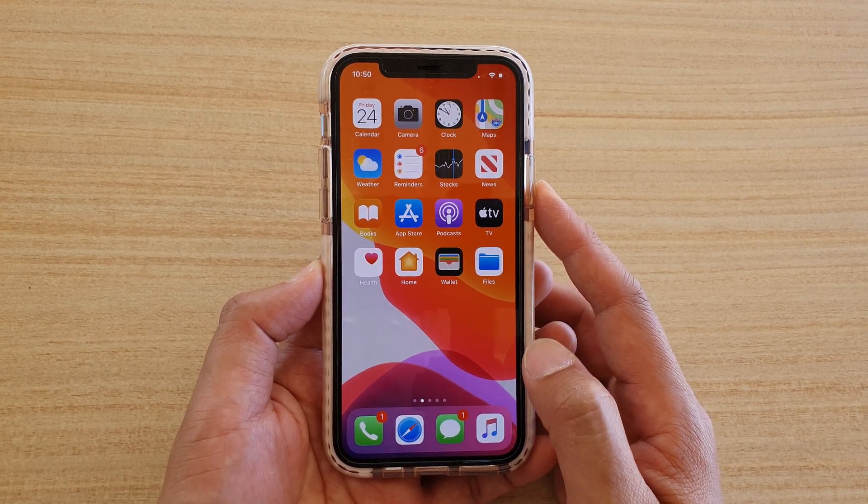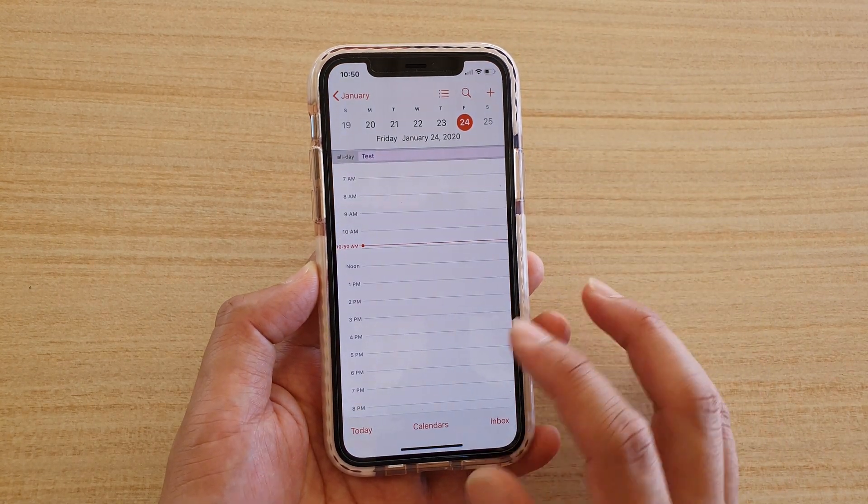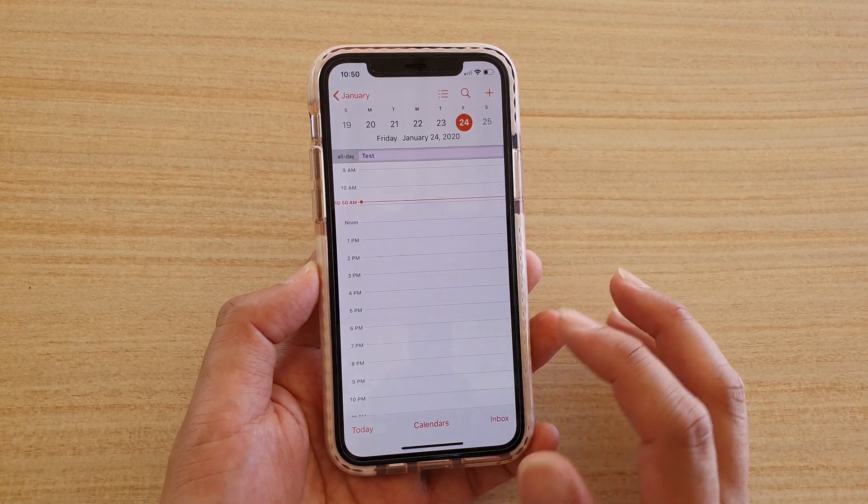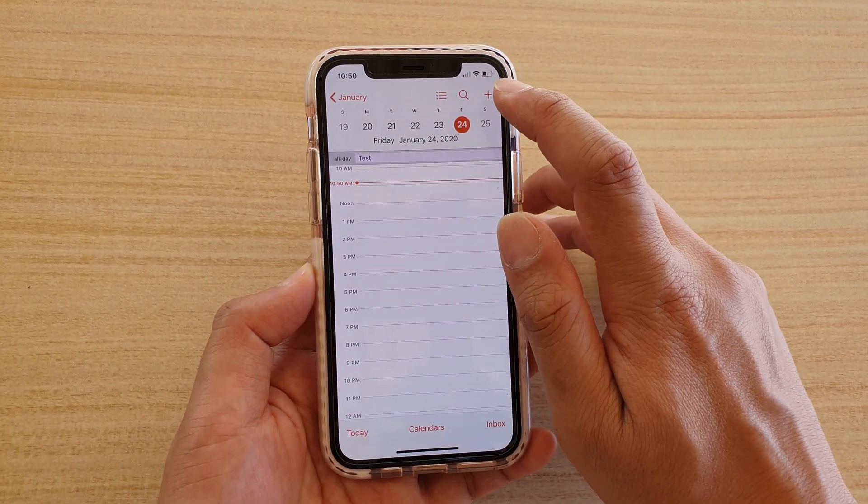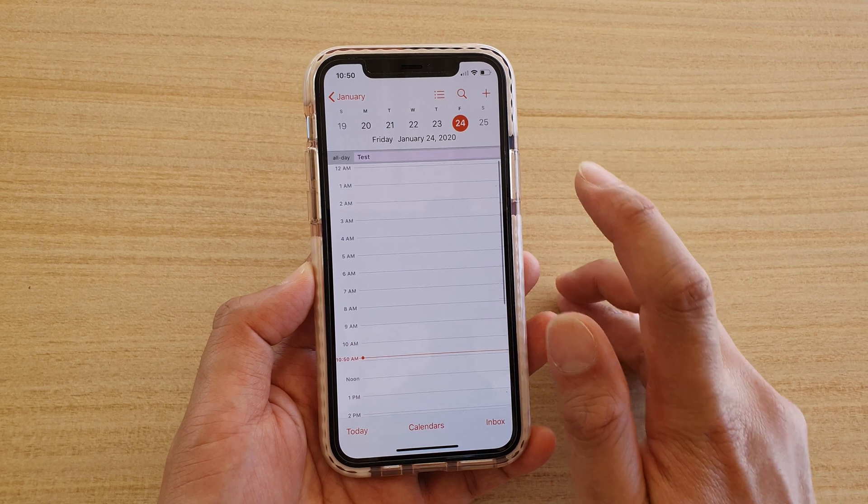Now from your home screen, launch the calendar app and then tap on today. At the top here, tap on the plus icon.